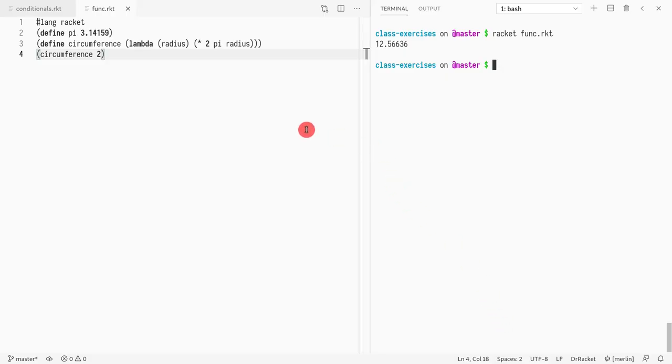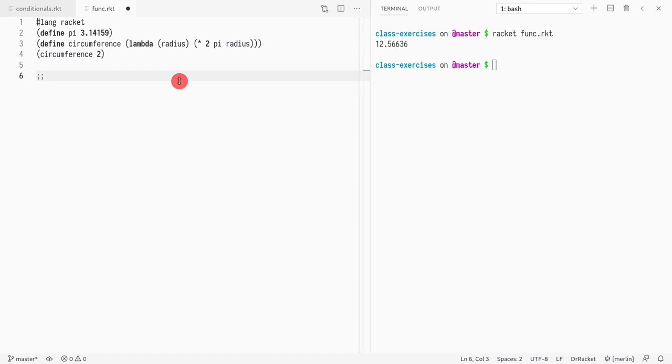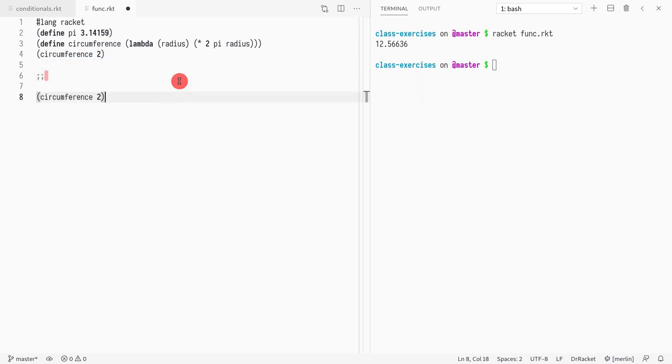Now what I would like us to think is what is happening behind the scenes when you're running the function, the various steps of evaluation. First thing we know is that to be able to call a function, we're going to evaluate left to right. The first thing we're going to do is evaluate the function.